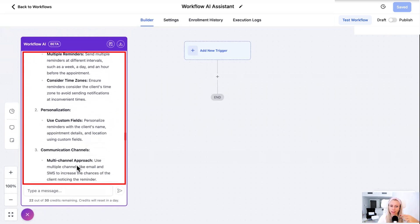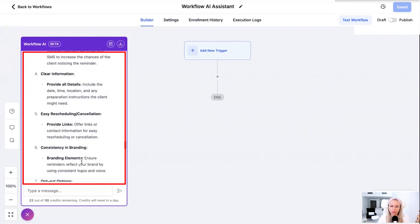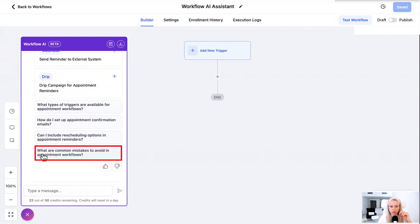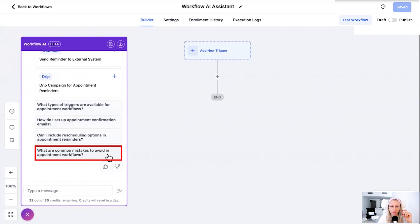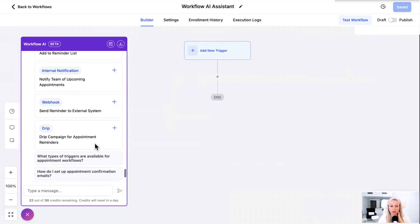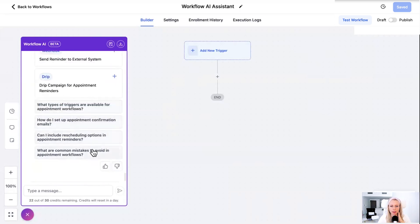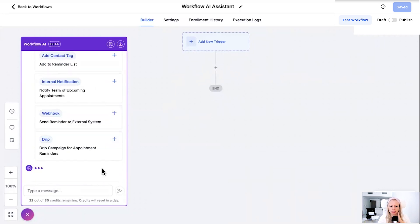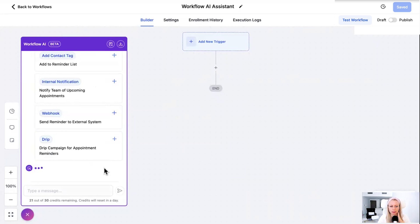What are common mistakes to avoid in appointment workflows? I don't want to click the thumbs down now just to show you because I'm actually very happy with what came out here. So I don't want to train the bot the wrong way. So we're all happy. We just click that was good.